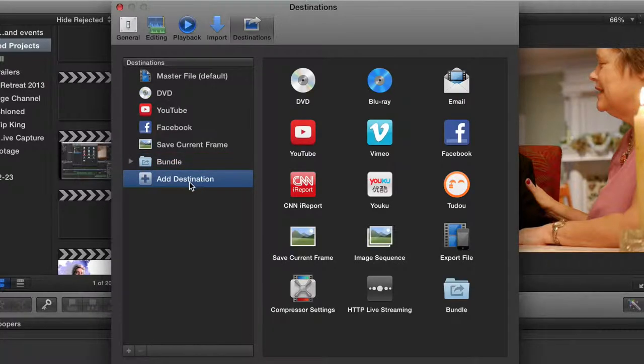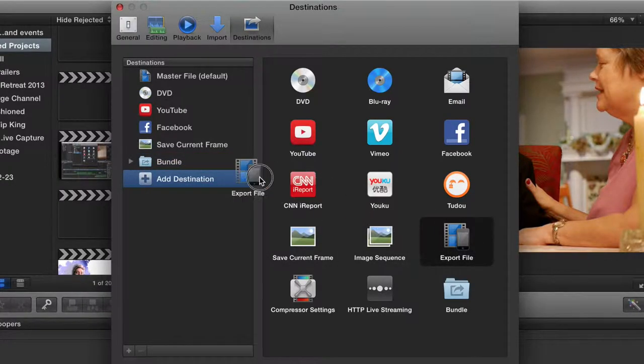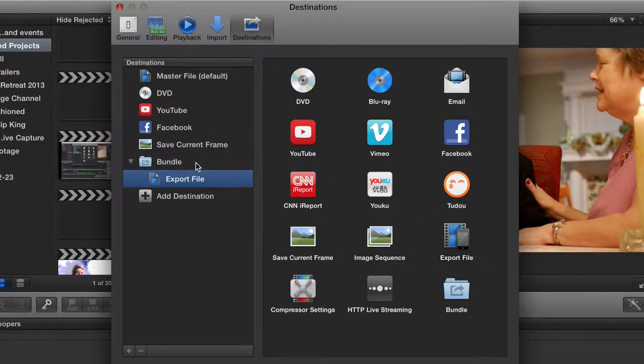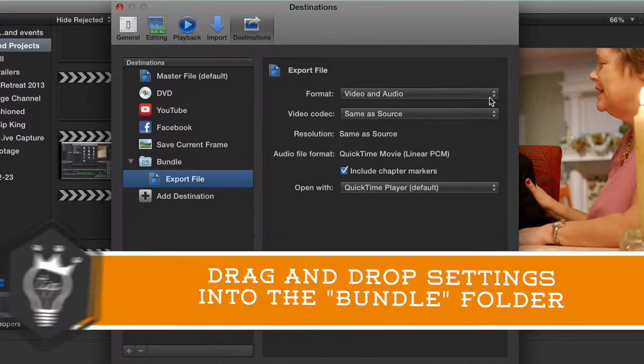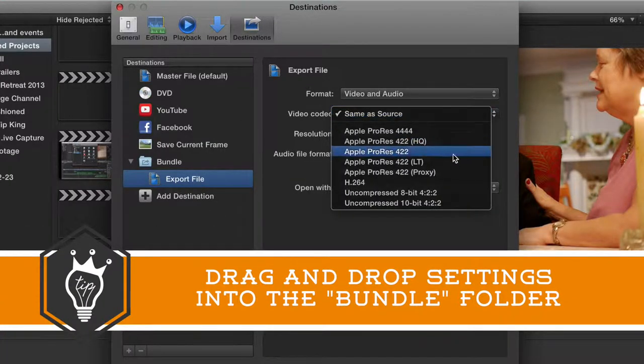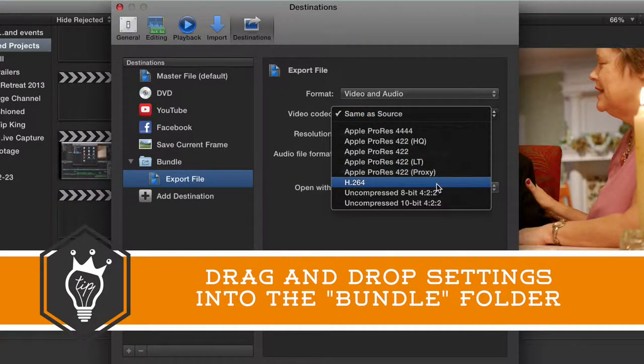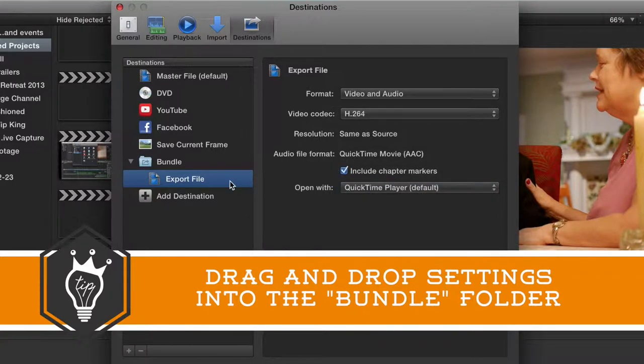You're going to go back to Add Destination and drag right into that folder. Now you can set a setting here. Let's just say this one's H.264.